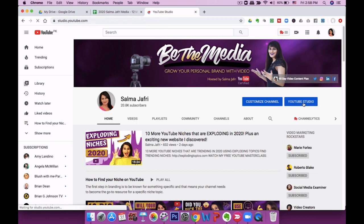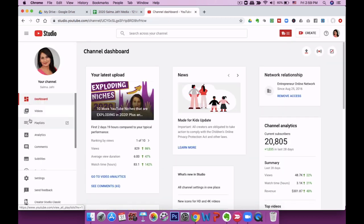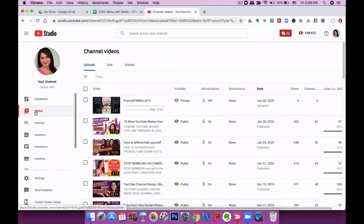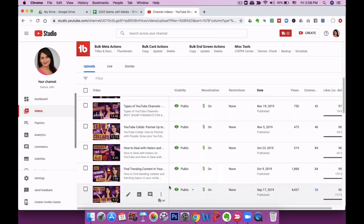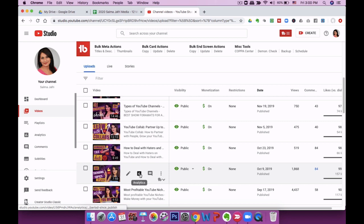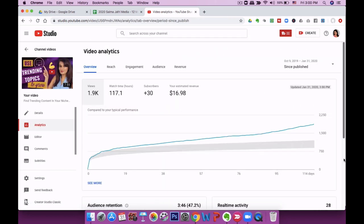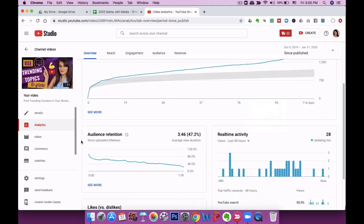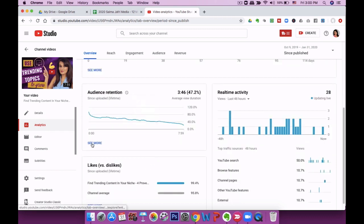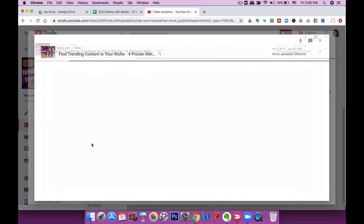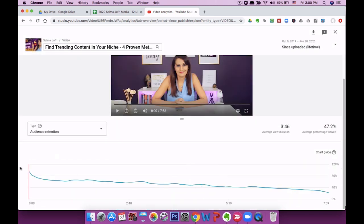First I'm going to go to YouTube Studio and click on it. This is the general dashboard. From the left side, we're going to pick a video whose audience retention we want to look at — click on the videos tab, select a video, then click on analytics. As you can see in the graph, this is the views graph, and if you scroll down you'll see the audience retention graph for this particular video.